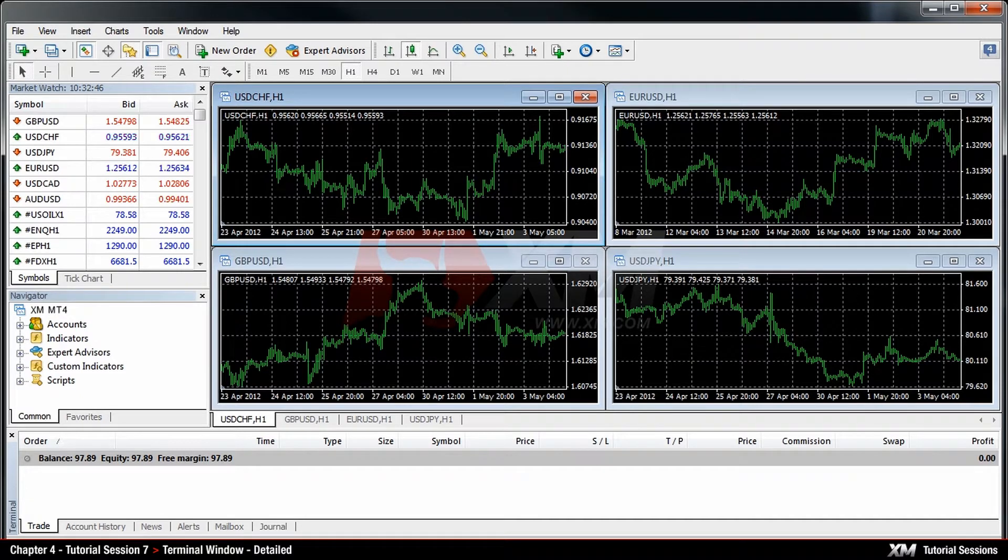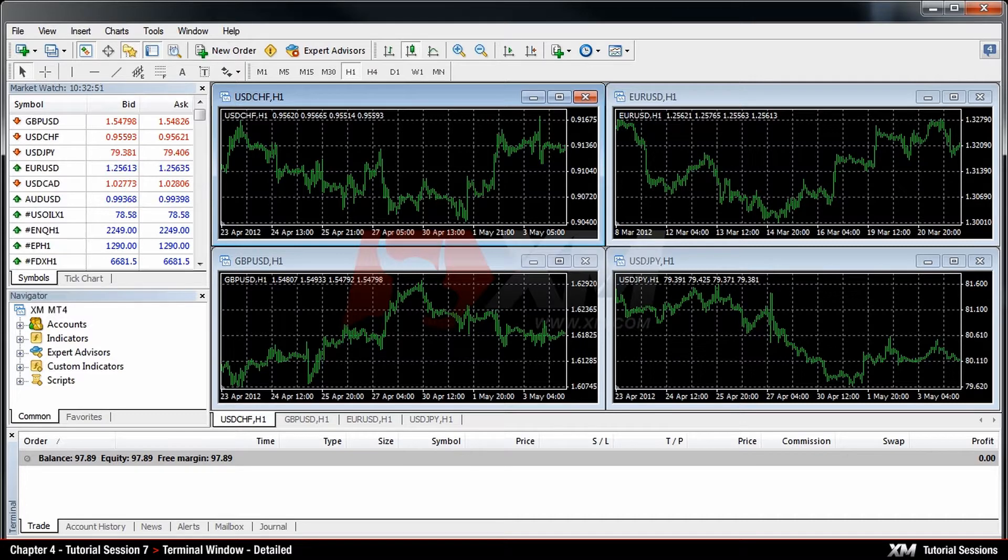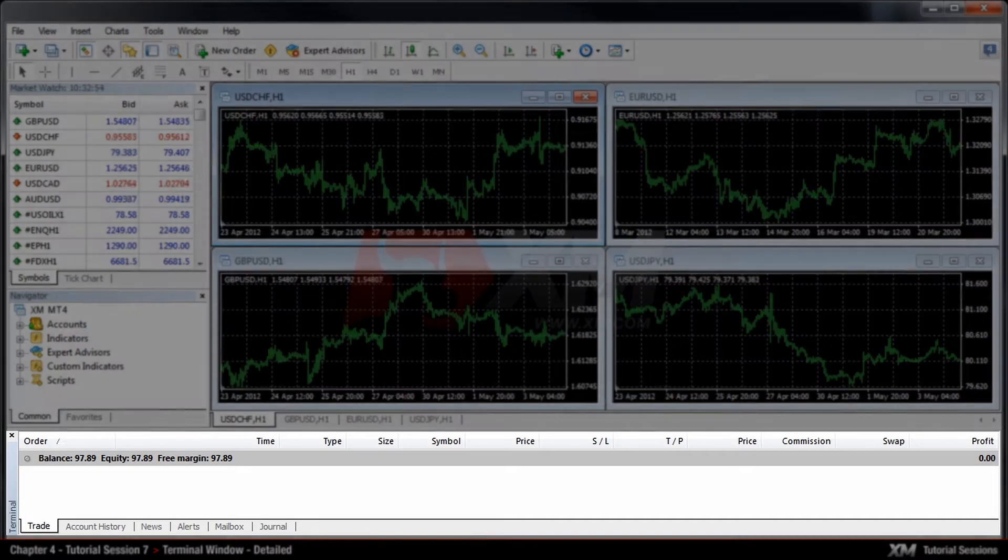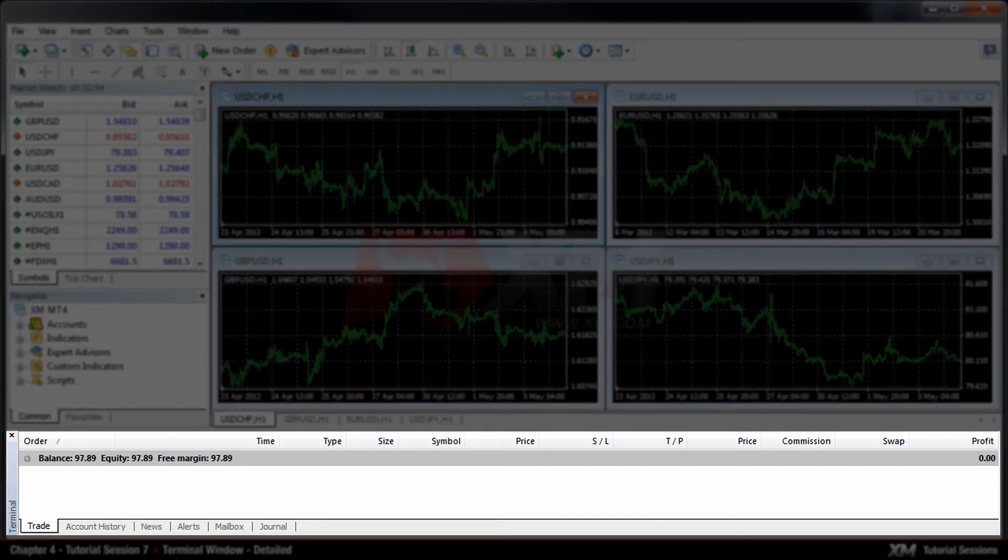Chapter 4 – Terminal Window – Detailed. In this module, we will focus on the use of the MT4 Terminal Window.